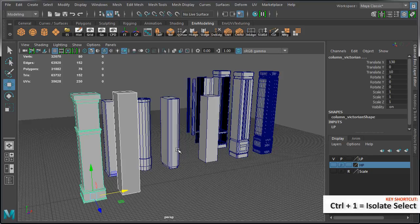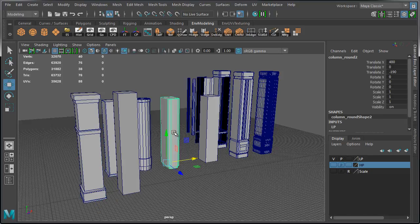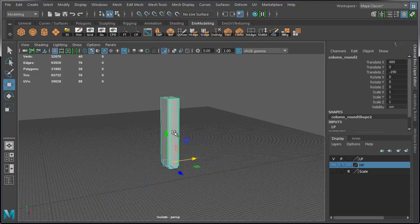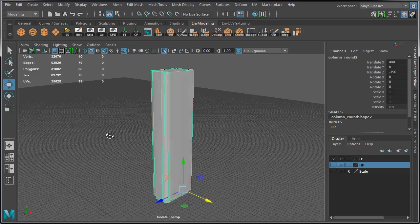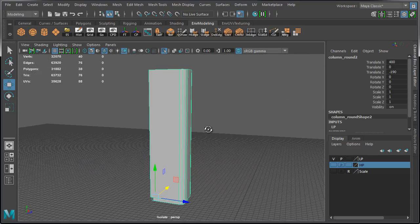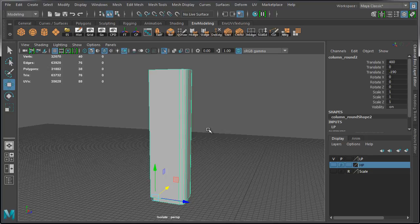If I want to just work on this column, select it, press Control 1. Now you can work on it and press Control 1 to bring everything back.